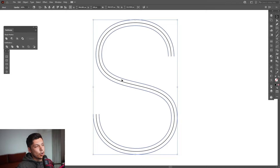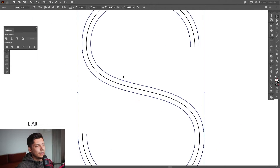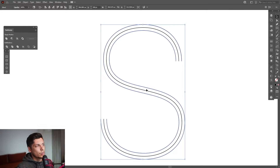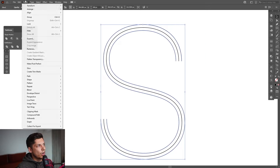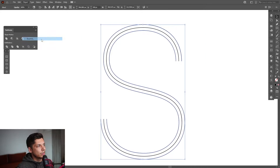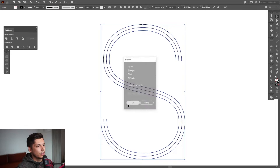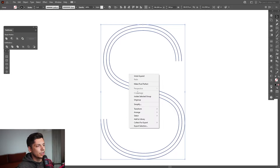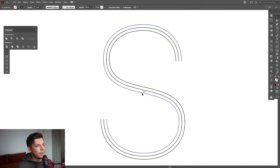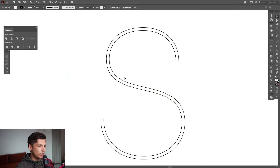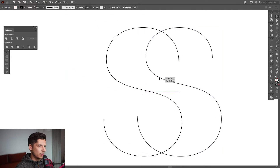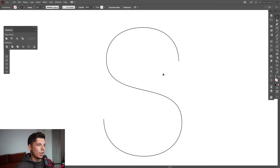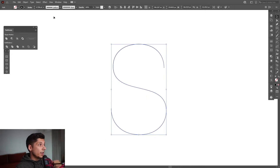Basically we're gonna need this center line here — that's what we need. So go to Object > Expand and click. Right-click and Ungroup. I'm gonna remove the outer paths, so now we're left with just the center one.